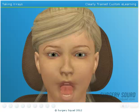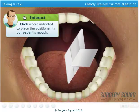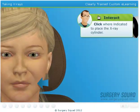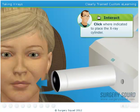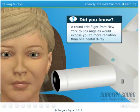Let's get started. First, insert a positioner into the patient's mouth. Next, position the x-ray cylinder where indicated. With the x-ray cylinder in place, we need to get behind our radiation barrier to reduce the amount of radiation we're being exposed to, and take the picture. The lead apron will protect our patient from any unnecessary radiation exposure.